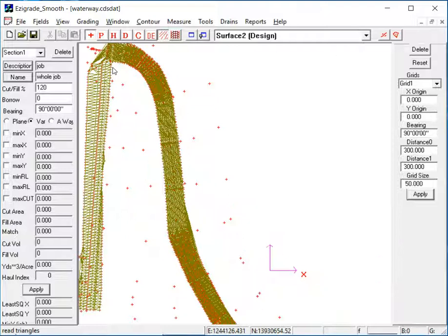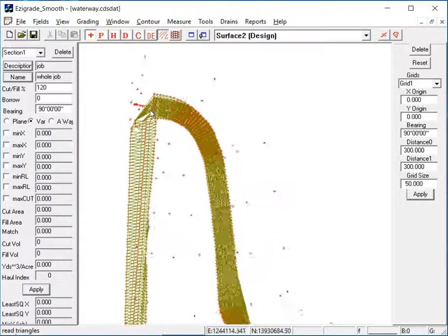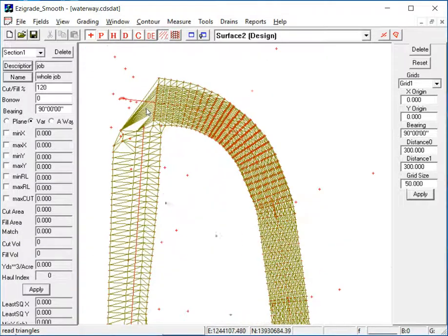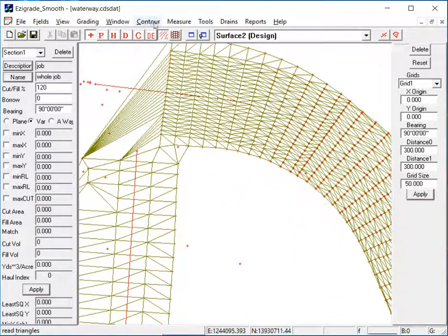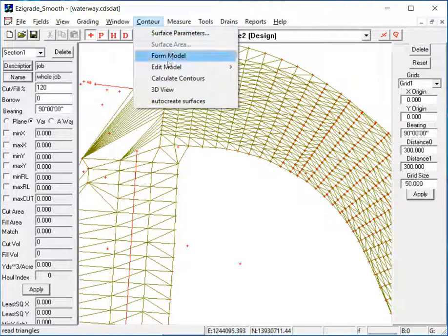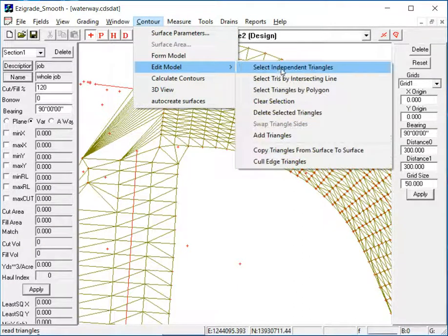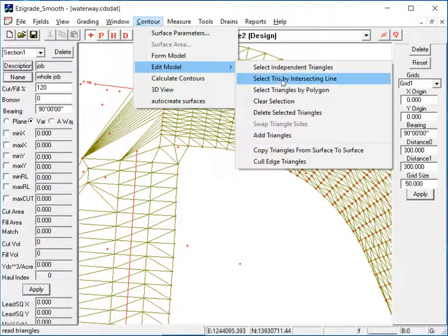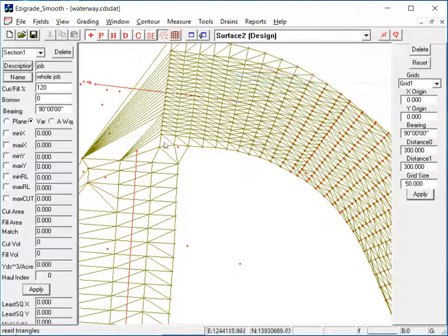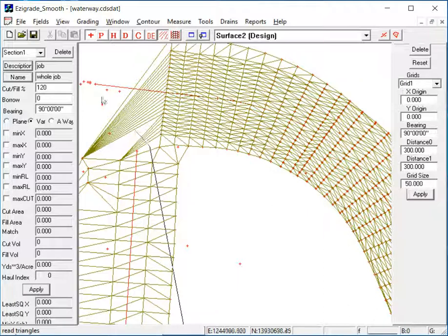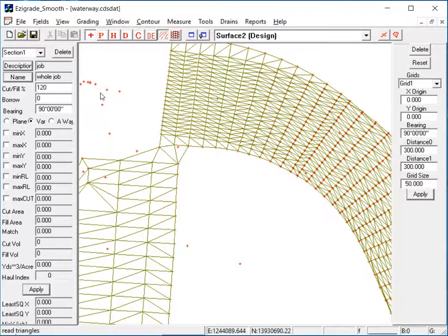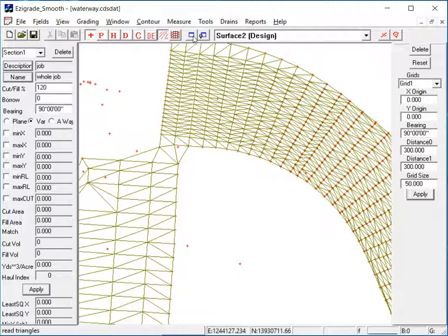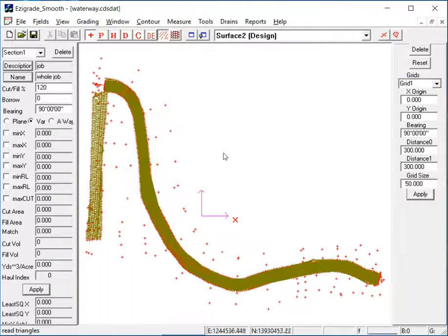Actually, there's still a couple up the top here. Just have a look. We'll remove these ones as well. So Contour, Edit Model, Select Triangles by Intersecting Line. Hit the Enter key and delete. Alright, Zoom Extents again.